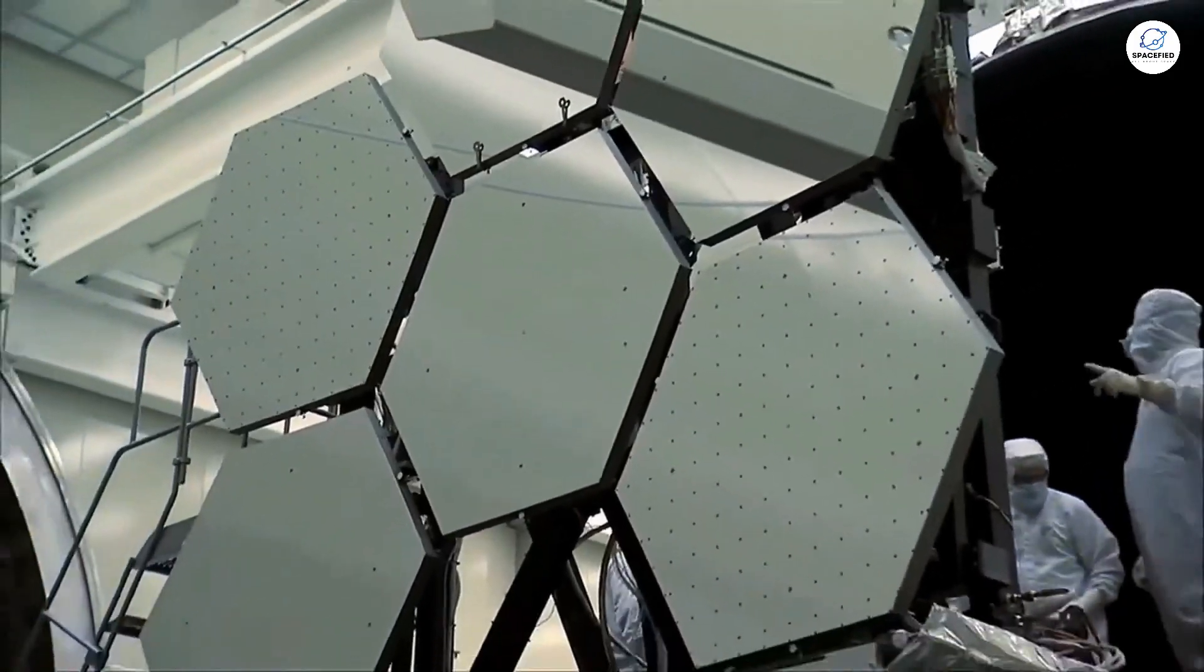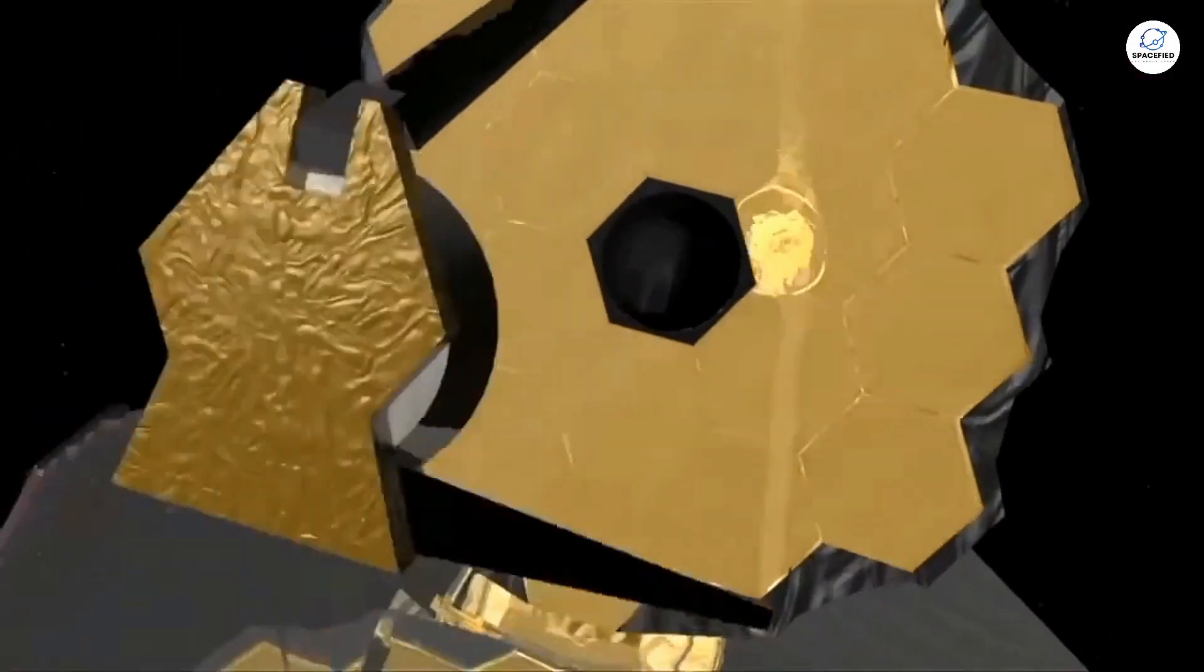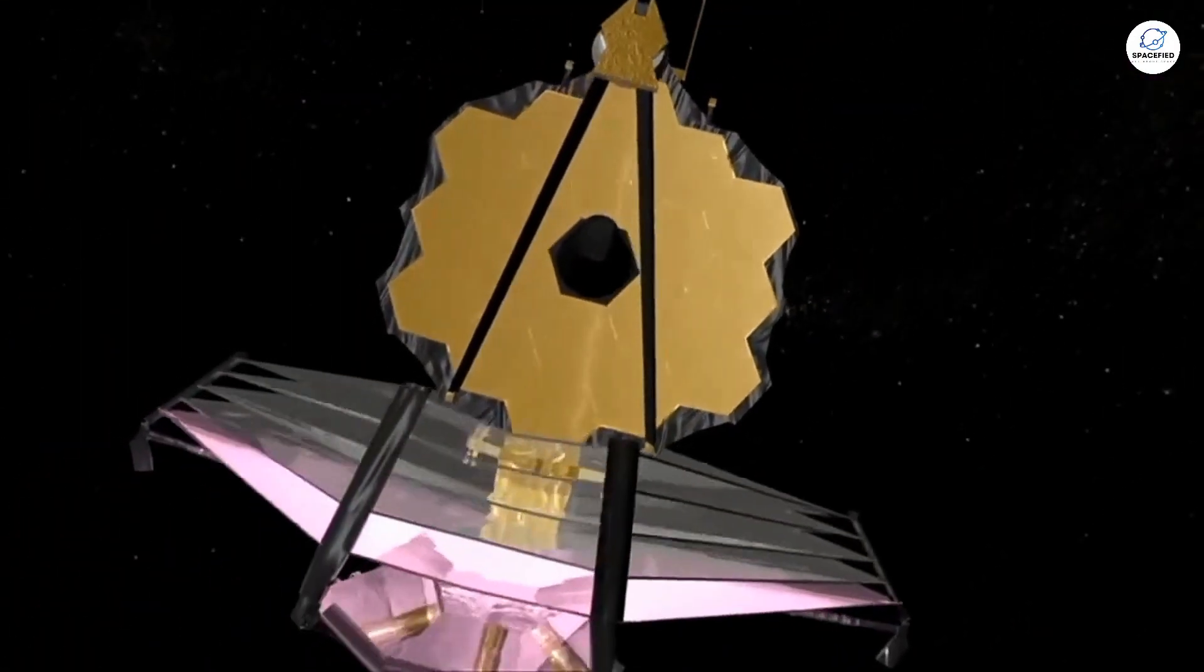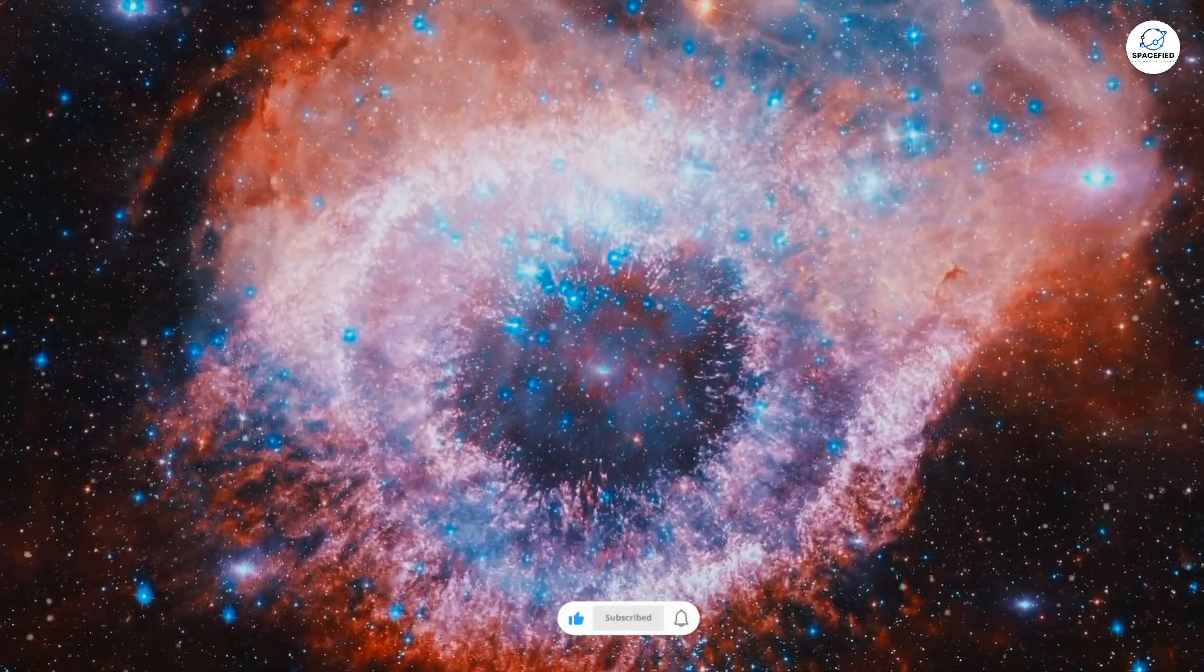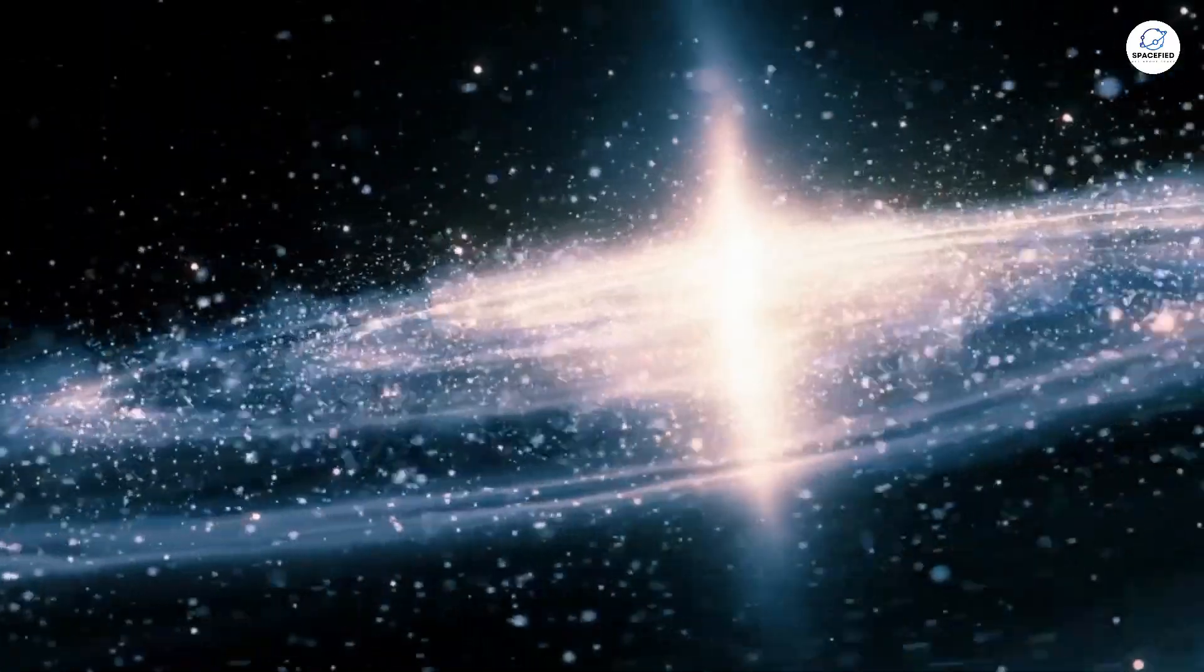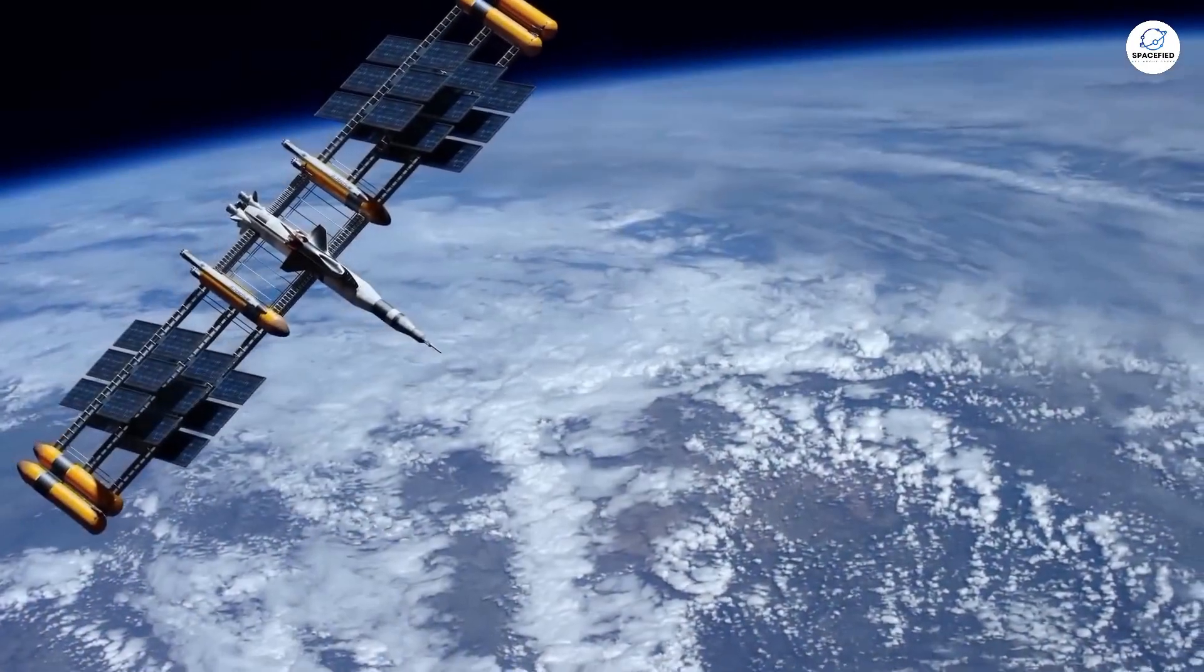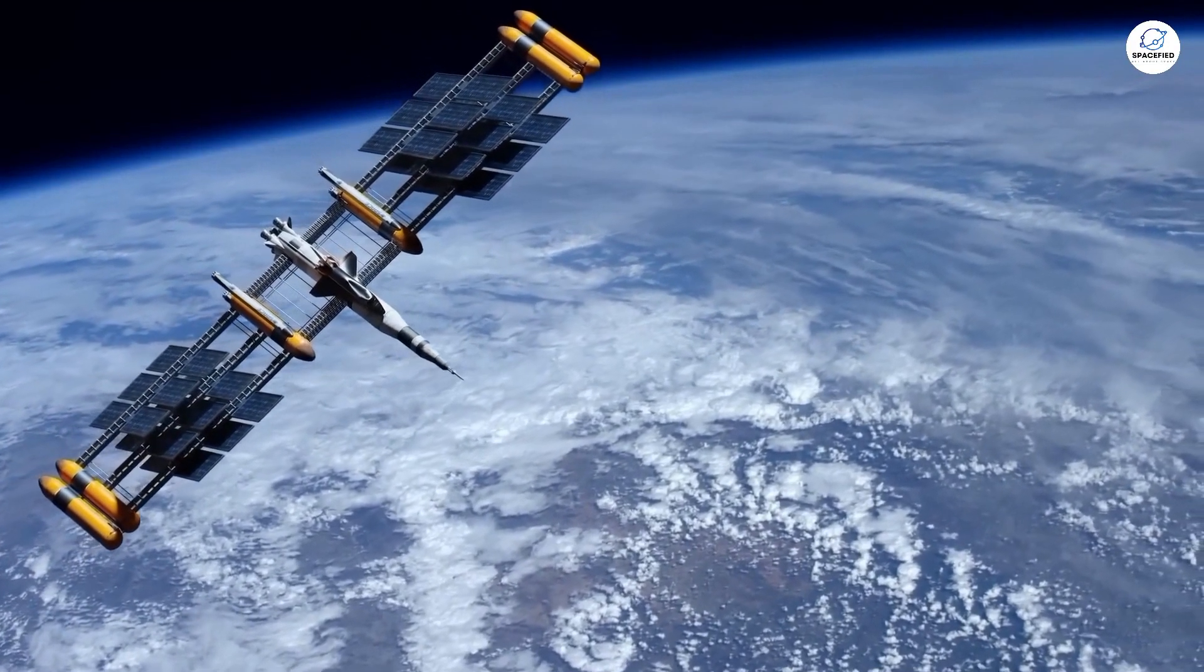Now, let's get back to the James Webb Space Telescope, JWST. You've probably heard about its incredible discoveries. Ancient galaxies that formed sooner than we thought possible, and even galaxies so massive that they challenge our understanding of cosmic evolution.